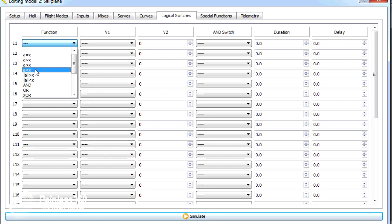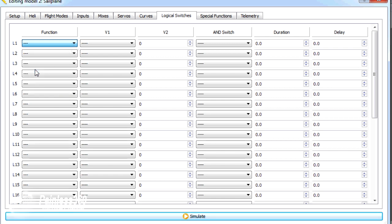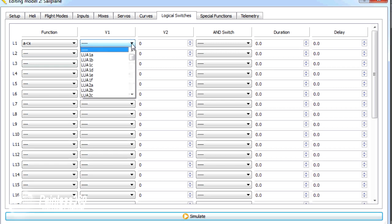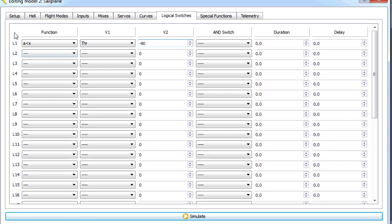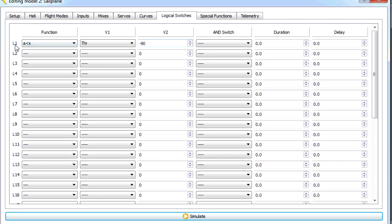We're going to say when a is less than x. Value 1, we're going to pick up the throttle channel. And value 2 is minus 90, minus 95. Either of those will work. What will happen is when the throttle channel drops below minus 90, and the throttle channel goes from minus 100 to 100 as its full range, when it's at its very lowest position, logical switch 1 will turn on.